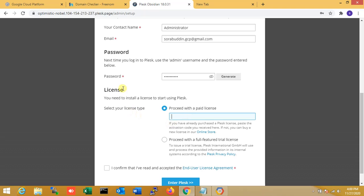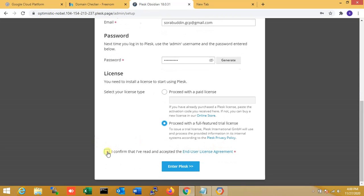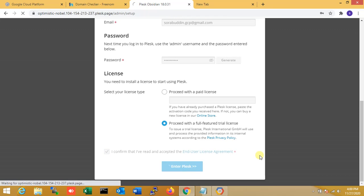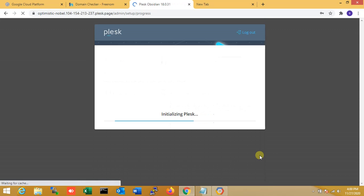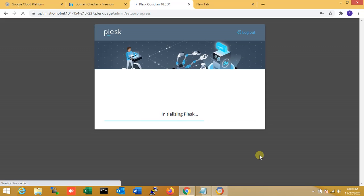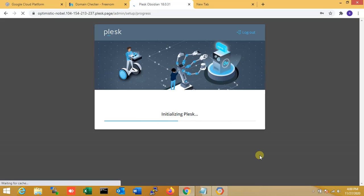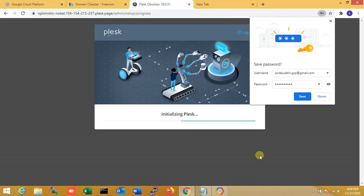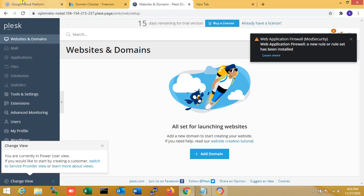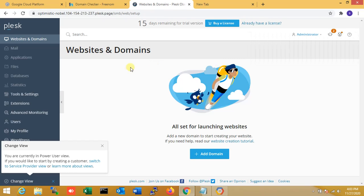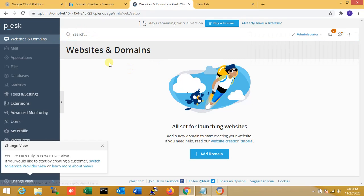Now I'm going to the license. I have no license right now for demo purposes. So I'm selecting trial, full featured trial, and clicking confirm for all agreements. Now entering Plesk. Within just a few seconds it is finished. You can see that is my Plesk dashboard.